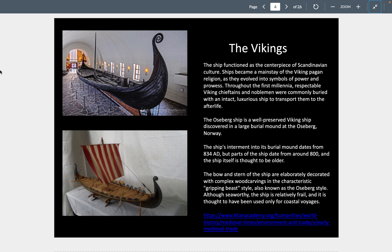The Normans and northern Scandinavians are often referred to as Vikings when they're in their ships raiding. Some ships have been well preserved from major burial sites. One ship, from a burial mound from 834 CE, functions as a centerpiece of Scandinavian culture. The bow and stern are elaborately decorated with wood carvings in the characteristic gripping beast style, also known as the Oseberg style.